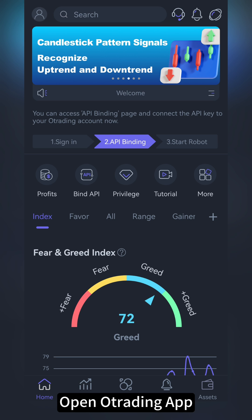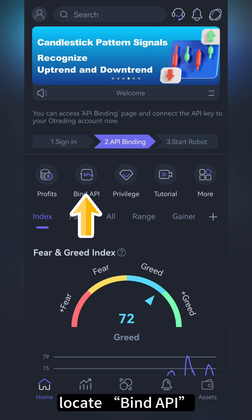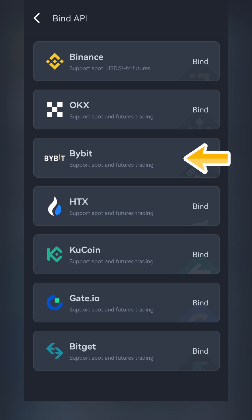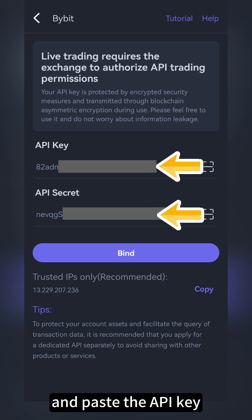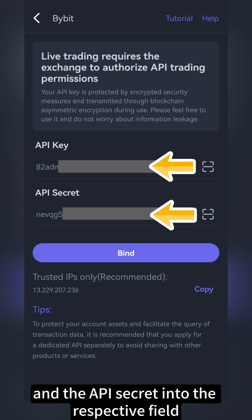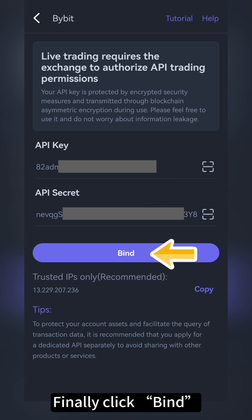Open the O-Trading app. Locate Bind API, select Bybit, and paste the API key and the API secret into the respective fields. Finally, click Bind.